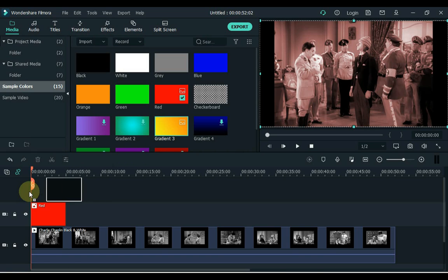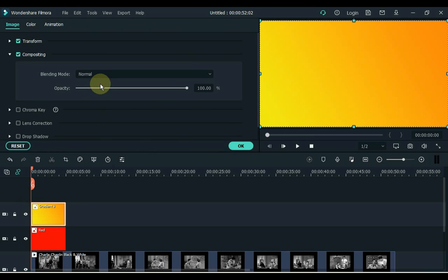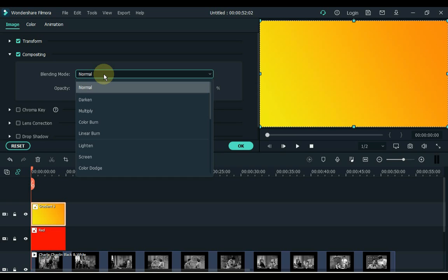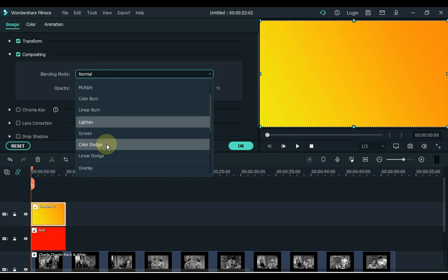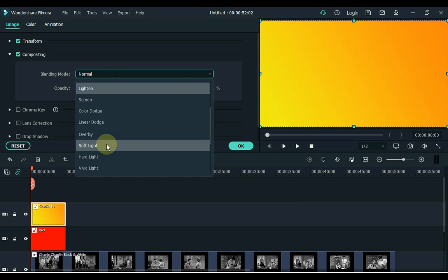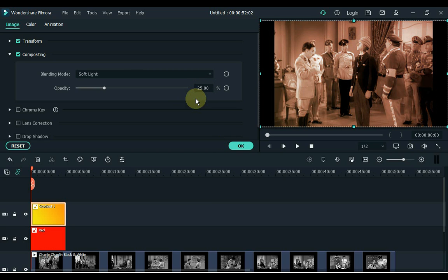Now drag gradient 3 to the timeline. Double click on the image — when you double click on the image, the compositing tab will open automatically. In the blending mode box, select soft light for gradient 3 color. Keep the opacity to 25%. Click OK.